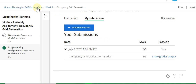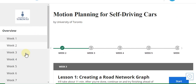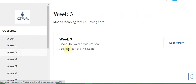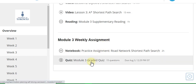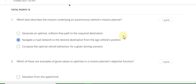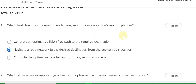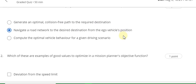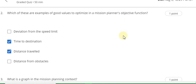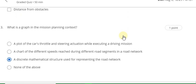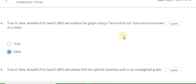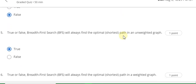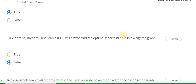Now I am going to the Week 3 part quiz answers. Start the quiz. Question 1 answer is B. Question 2 answer is B and C. Question 3 answer is C. Question 4 answer is B. Question 5 answer is true. Question 6 answer is false.